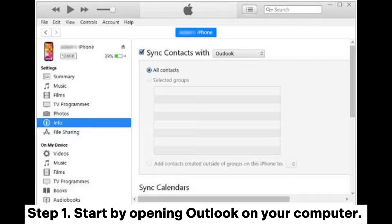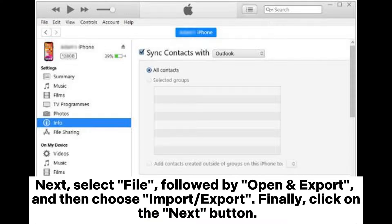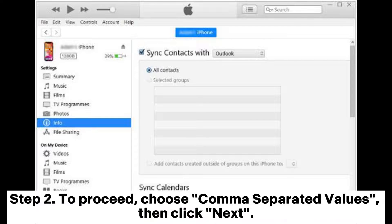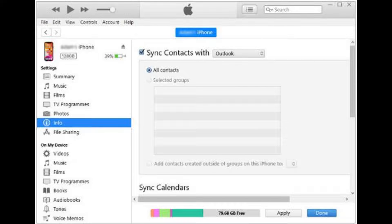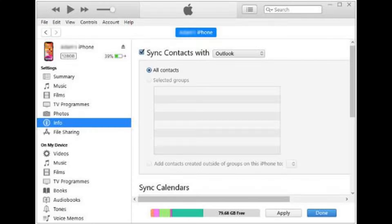Way three: import contacts to iPhone through iTunes. Step one: start by opening Outlook on your computer. Next, select File, followed by Open and Export, then choose Import/Export. Finally, click the Next button. Step two: choose Comma Separated Values, then click Next. Click the Browse button, select your CSV file, click Open and Next.